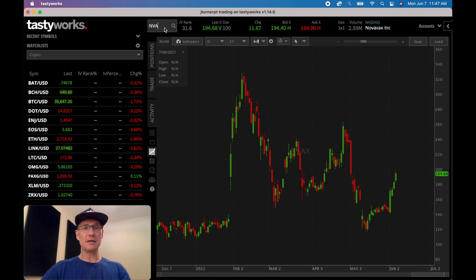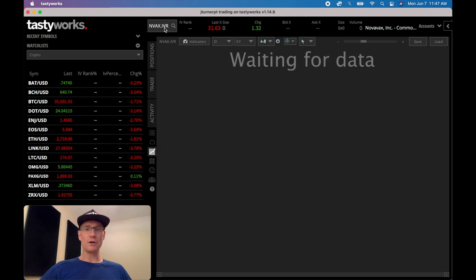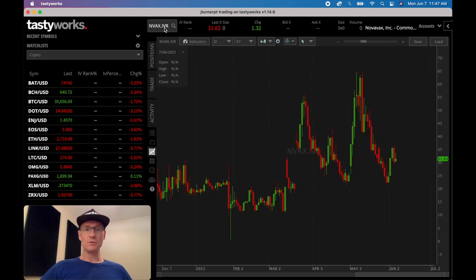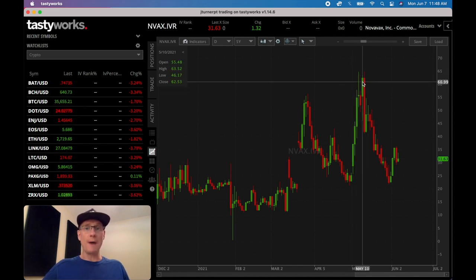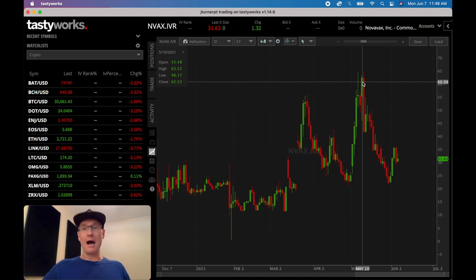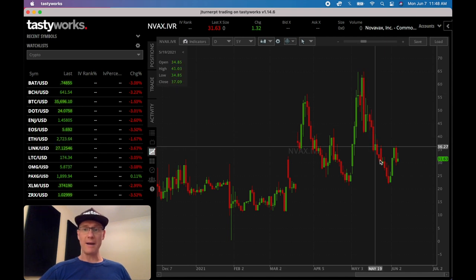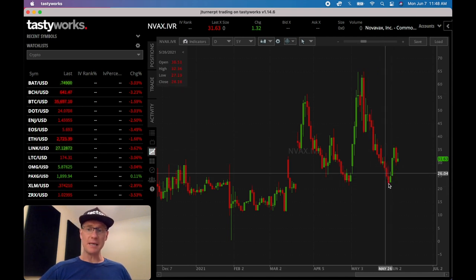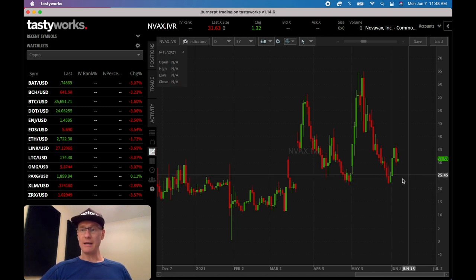On the TastyWorks platform it's really nice because I can type in a ticker like NVAX and then dot IVR, and what this does is it charts the volatility for us. This is really helpful because say you see Novavax pushing way up high like this — you can say to yourself, options prices are probably higher, I should sell a naked call, a naked put, a spread, whatever. But then you can see it dropped way back down, so this might not be as good a time to sell a naked put.